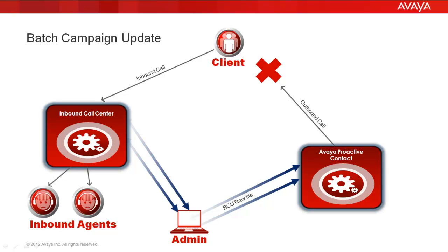On the screen is a similar example where you see a client making a call into the inbound call center. The data of who called in is then passed to the call center administrator, and then the administrator sends a batch of records in the form of a raw file to the Proactive Contact telling who should not be called from the outbound calling list. Proactive Contact then searches for these records and marks them as uncallable.